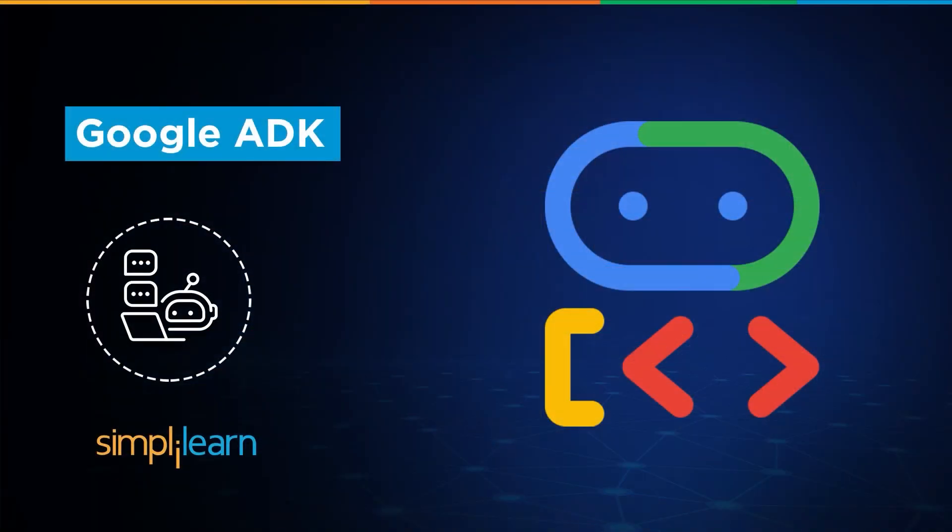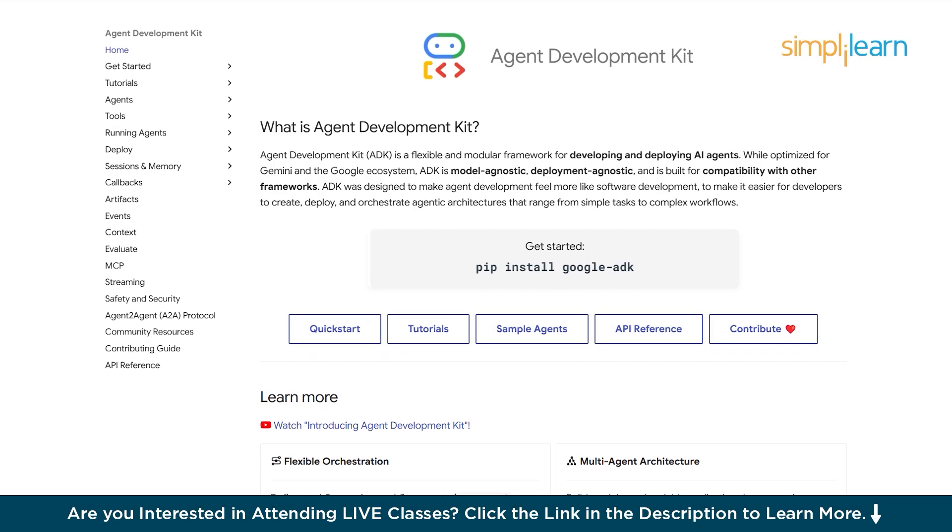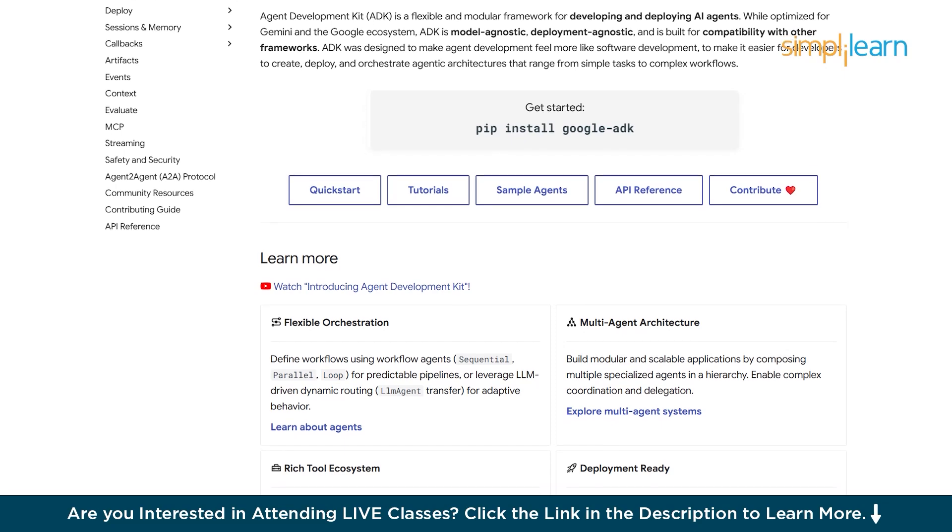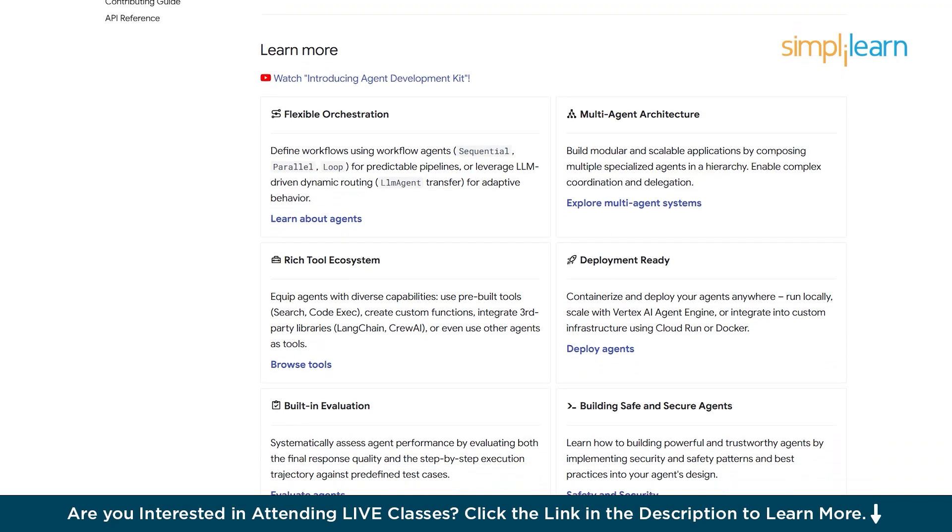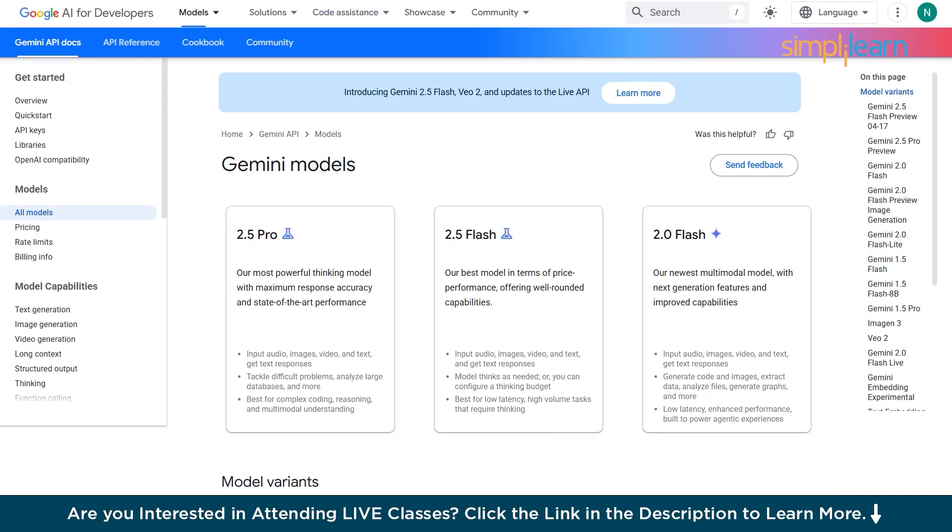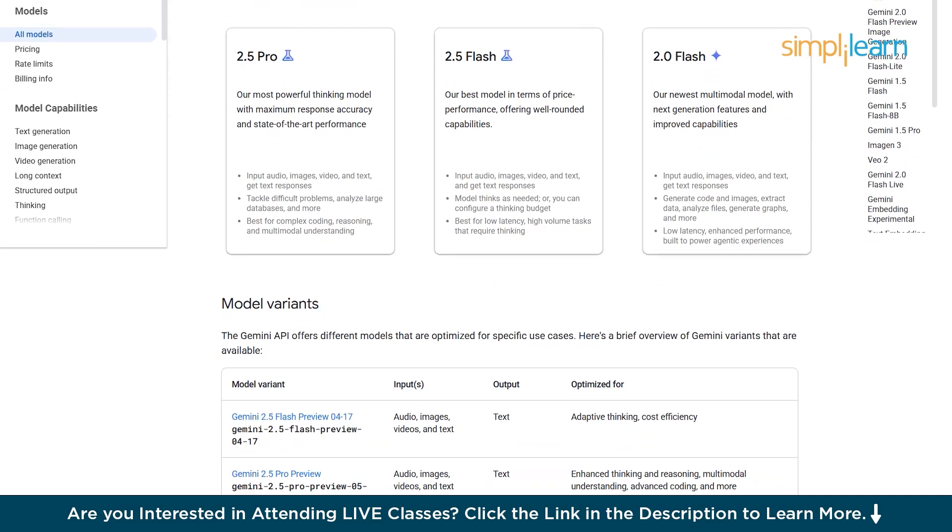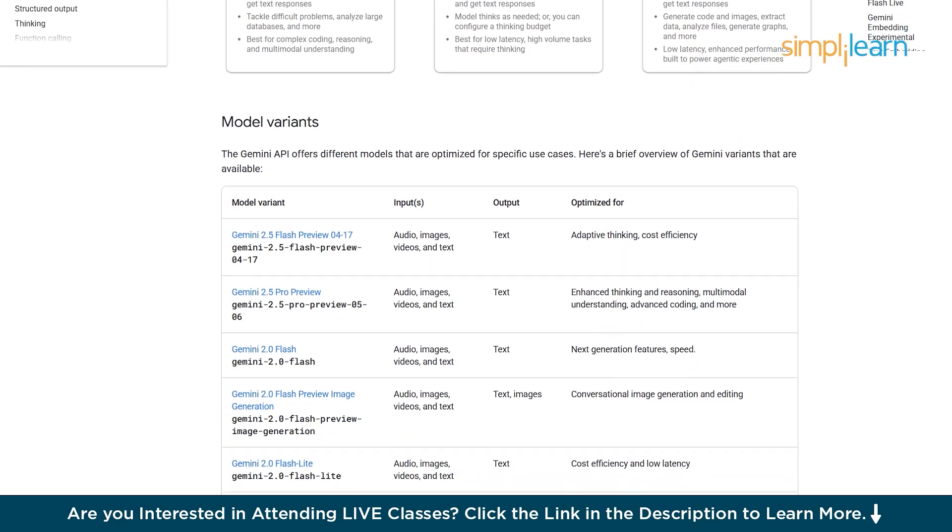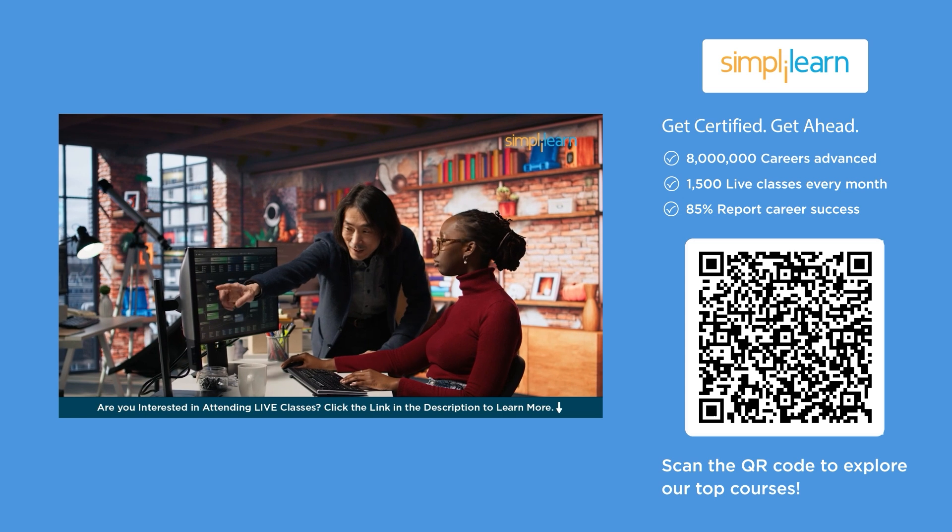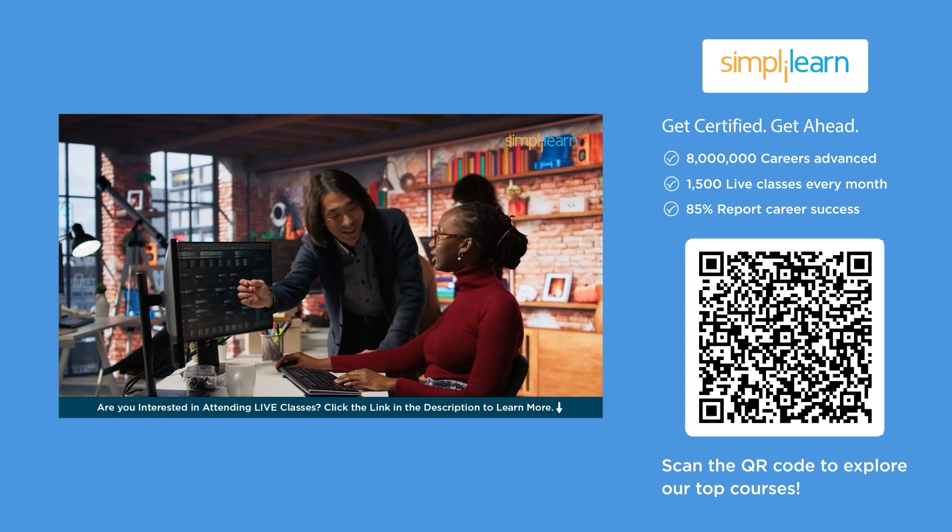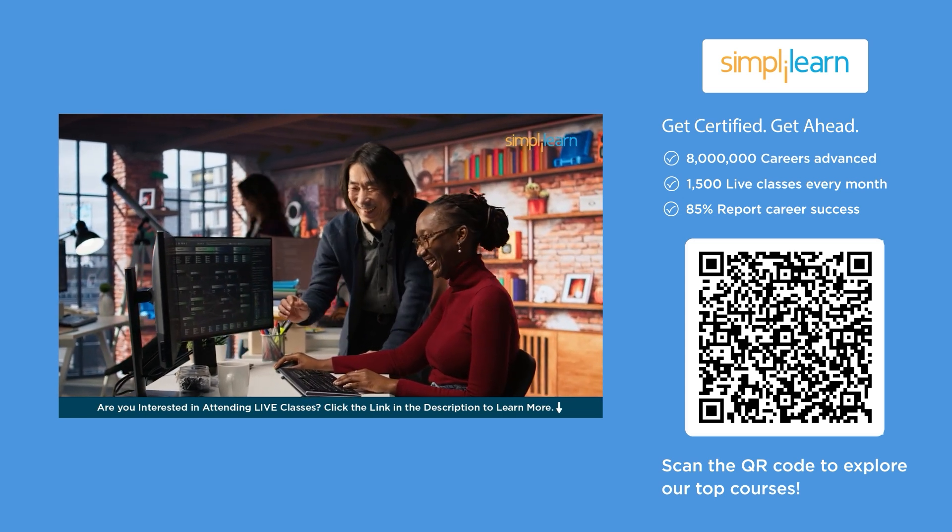Hey everyone, welcome to SimpliLearn's YouTube channel. In this tutorial we will learn about Google's ADK. Google's AI development kit is a comprehensive toolkit designed to empower developers building AI native applications and intelligent agents. It provides streamlined access to Gemini models, including Gemini 1.5 Pro and Flash, enabling high-performance multimodal capabilities across text, image, audio, and videos.